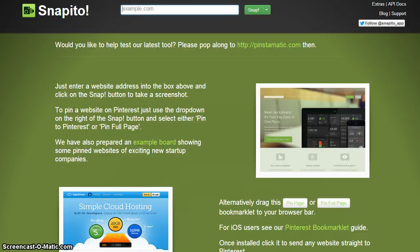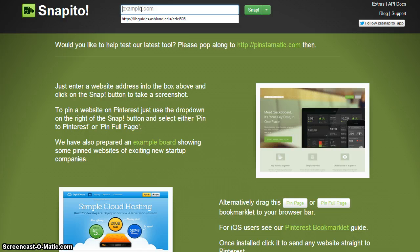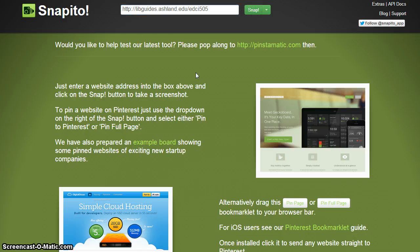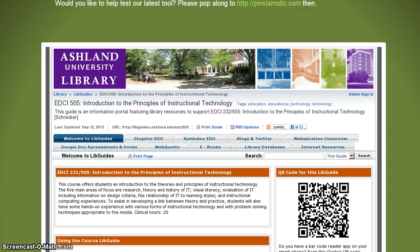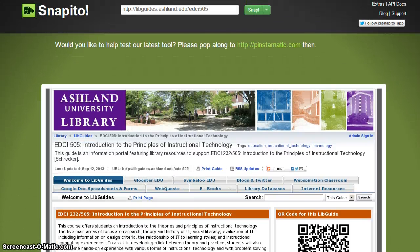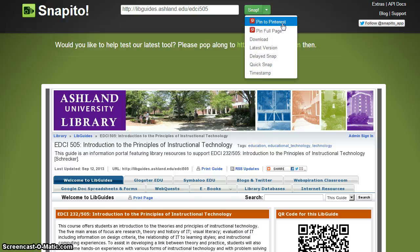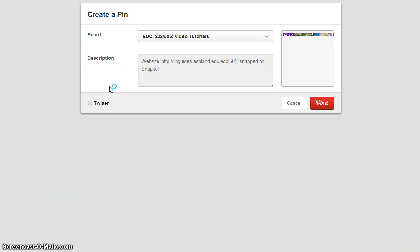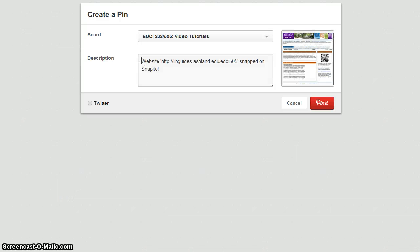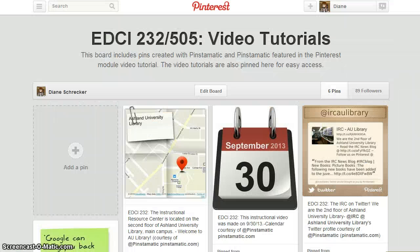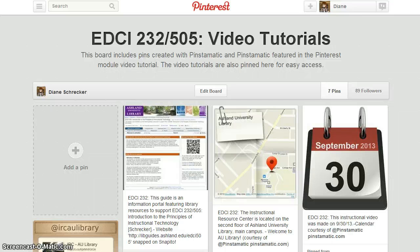The next site we're going to explore is Snapito. With Snapito, you can include full-length screenshots of websites or short snapshots. Enter the URL into the box at the top of the page and snap. The website will preview. If you're satisfied, choose Pin to Pinterest. Select your list. Select your board. And enter your description. Pin it. As with Pinstematic, return to your Pinterest page, hit refresh, and you can view your website pinned to your board.